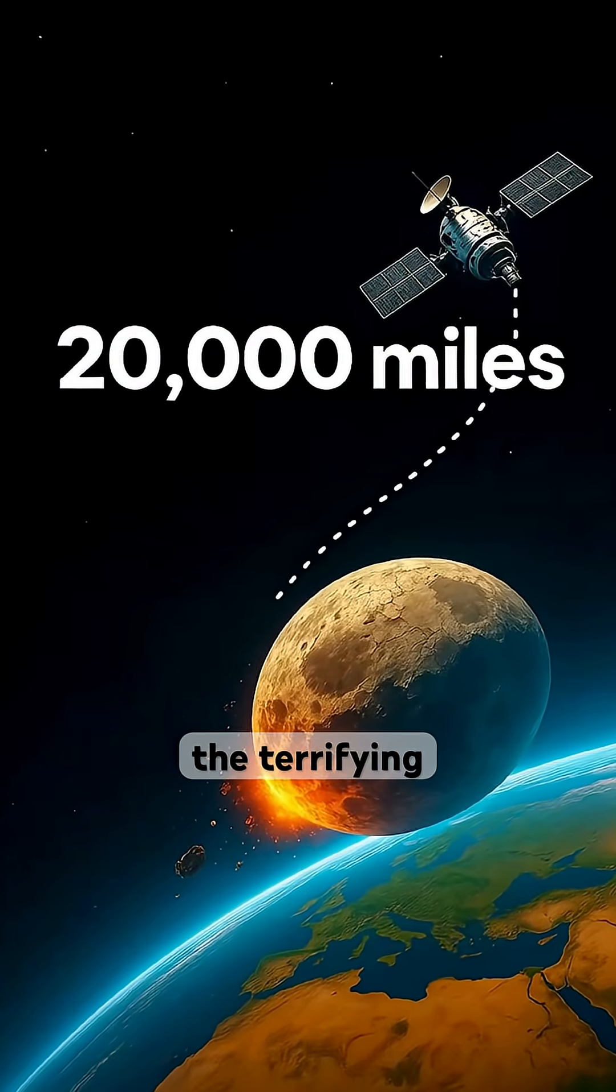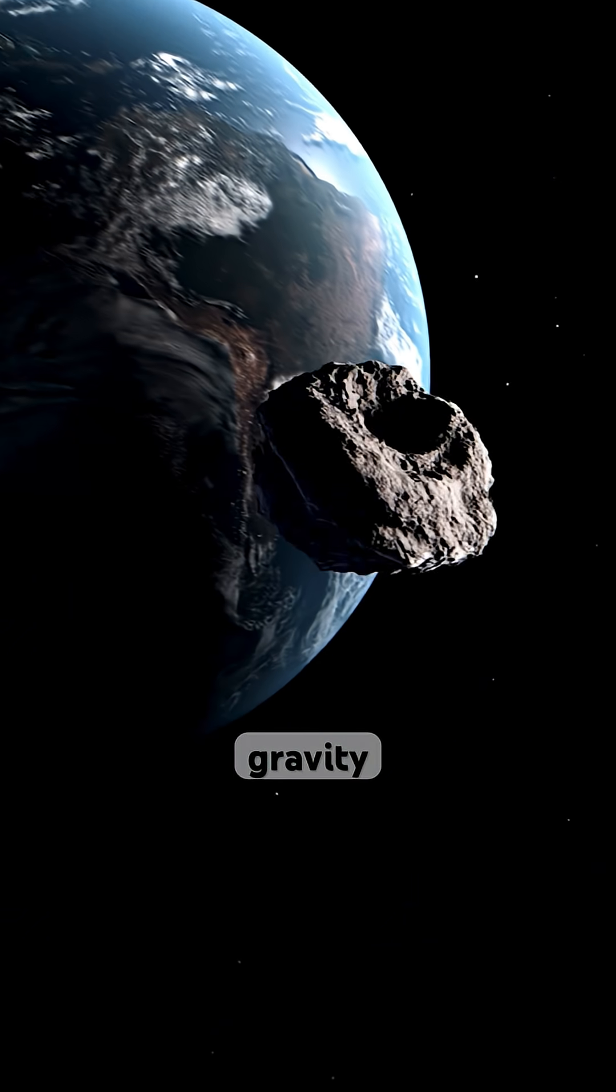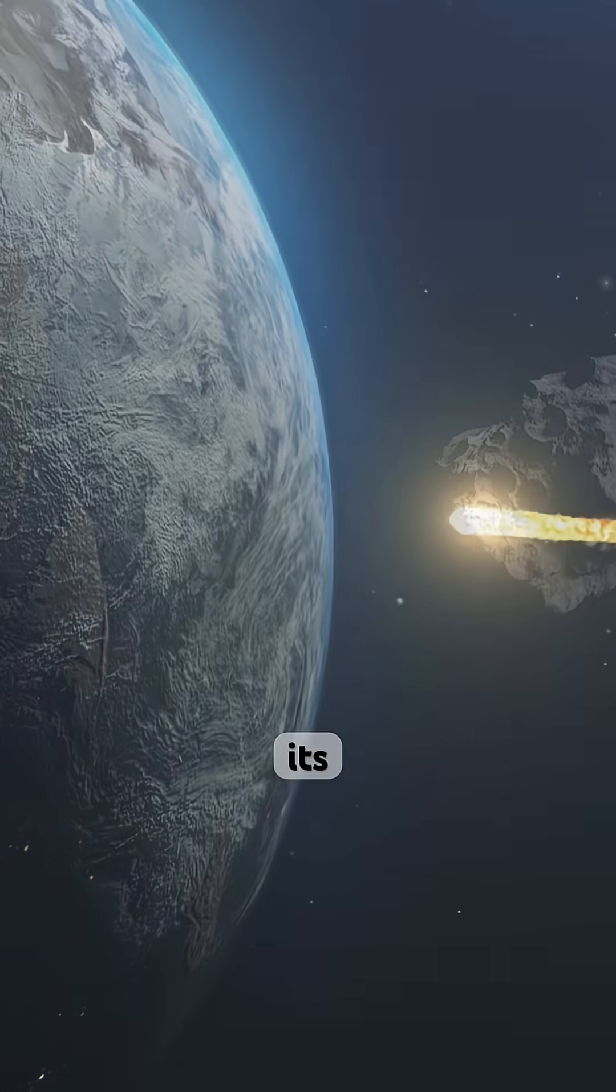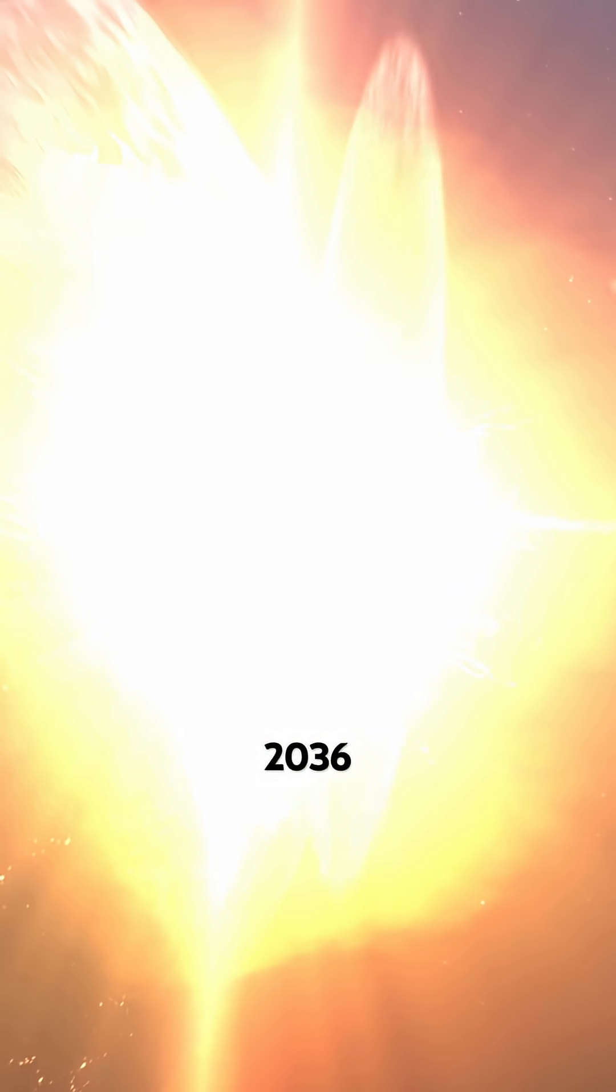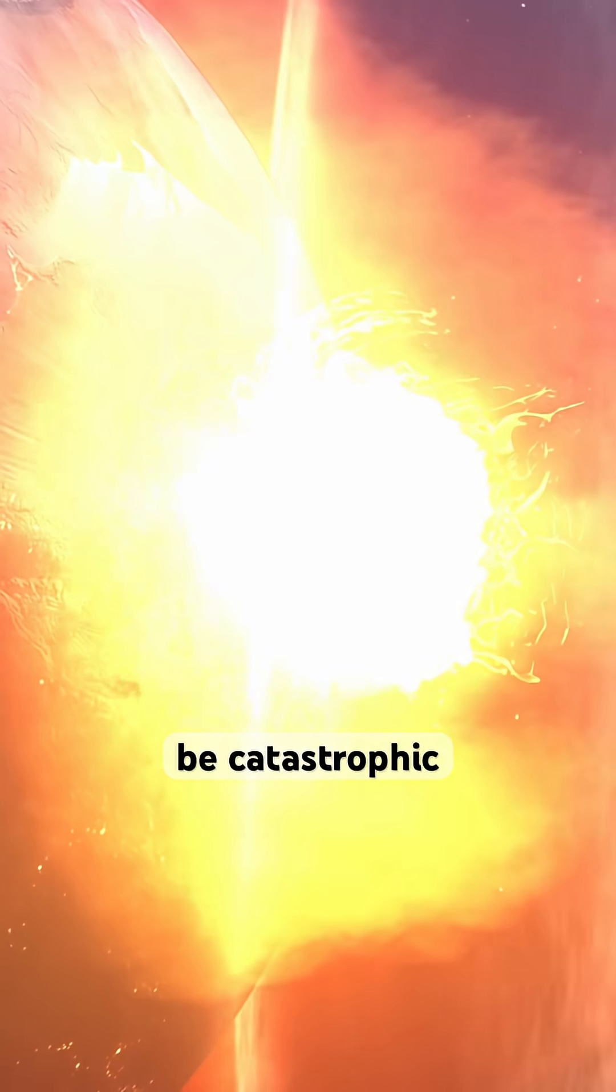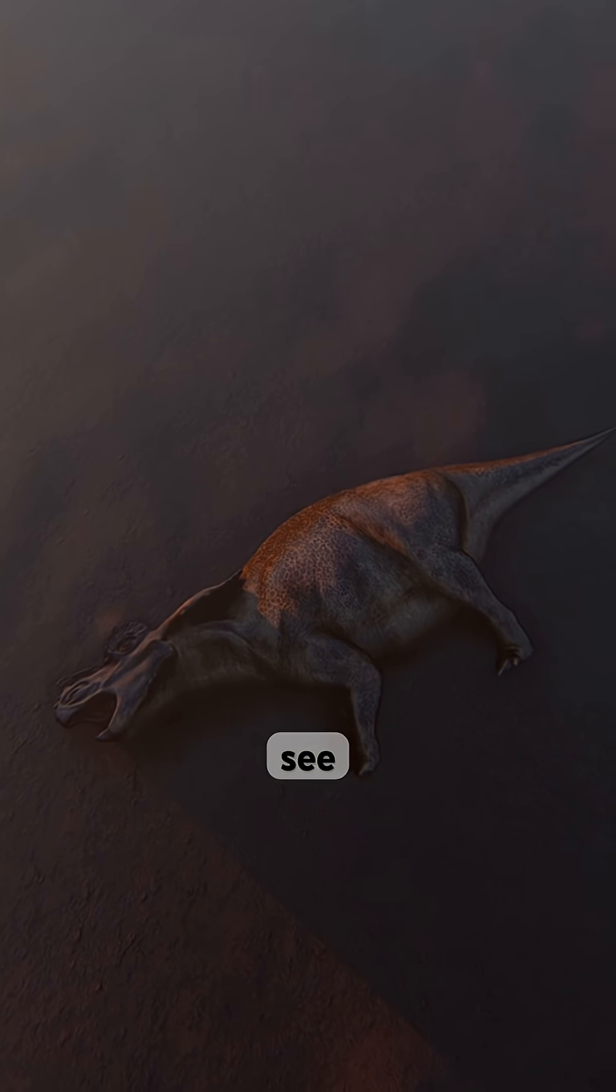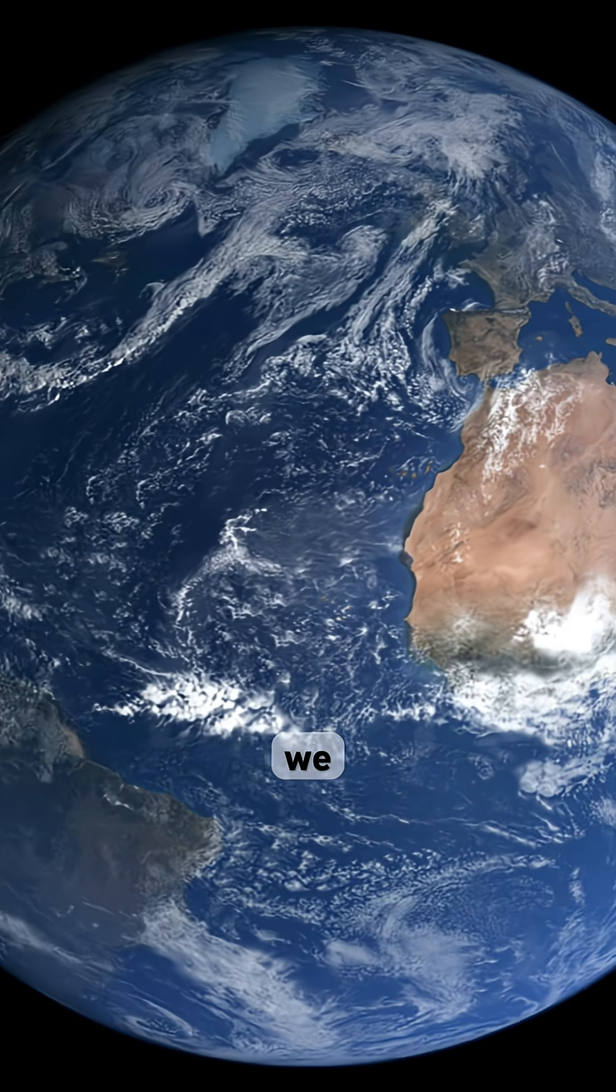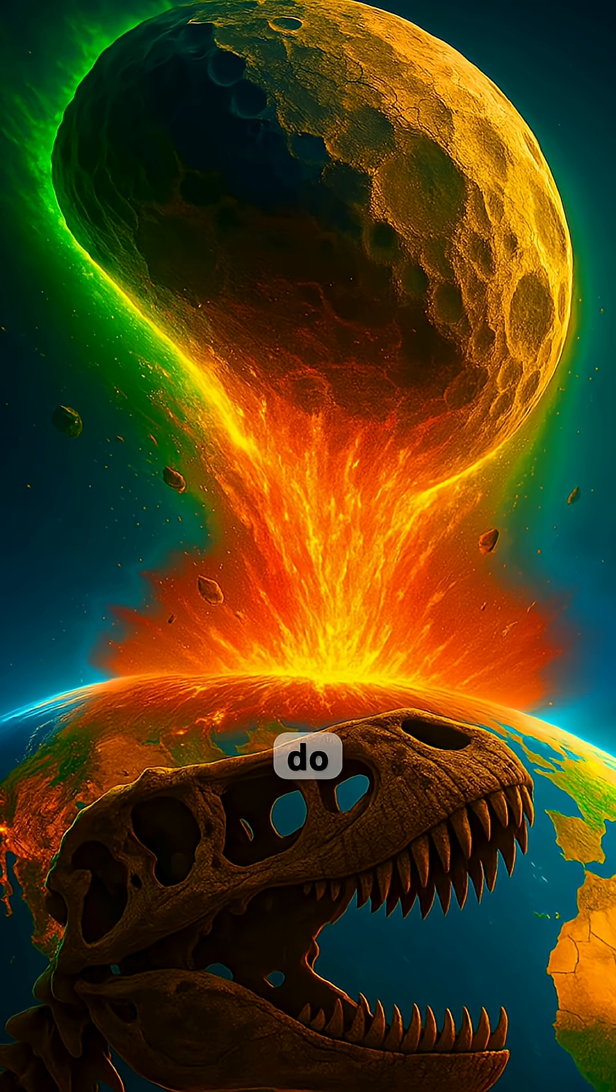But here's the terrifying part. If Earth's gravity nudges it even slightly, its next visit in 2036 could be catastrophic. The dinosaurs didn't see theirs coming, but this time, we do.